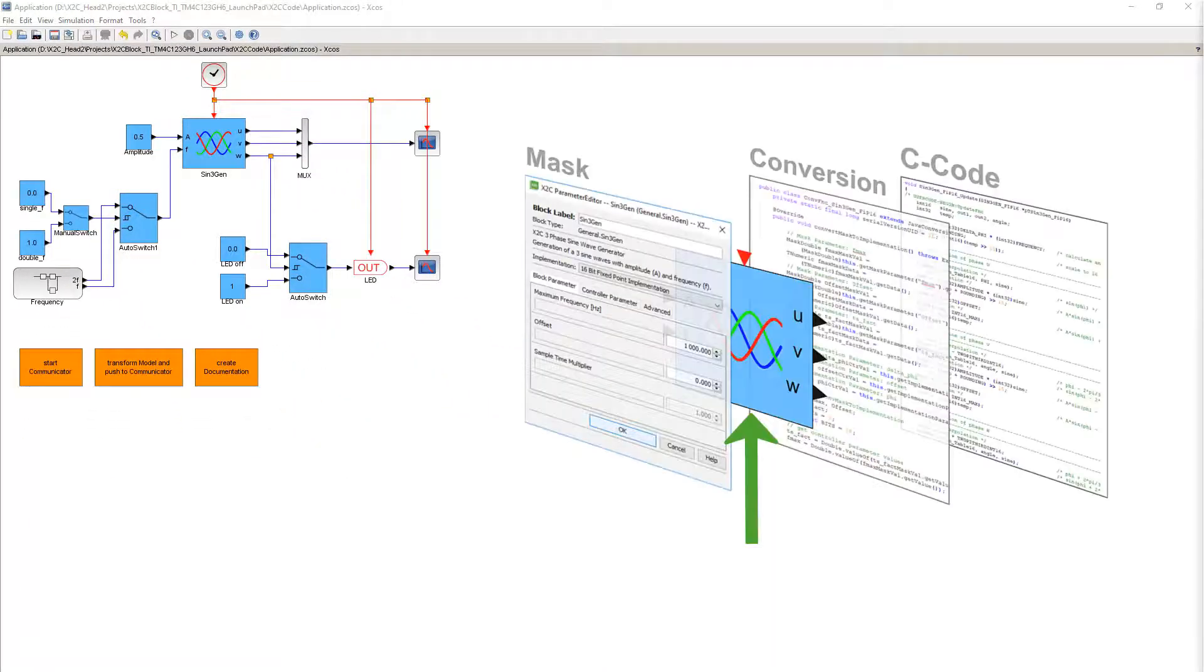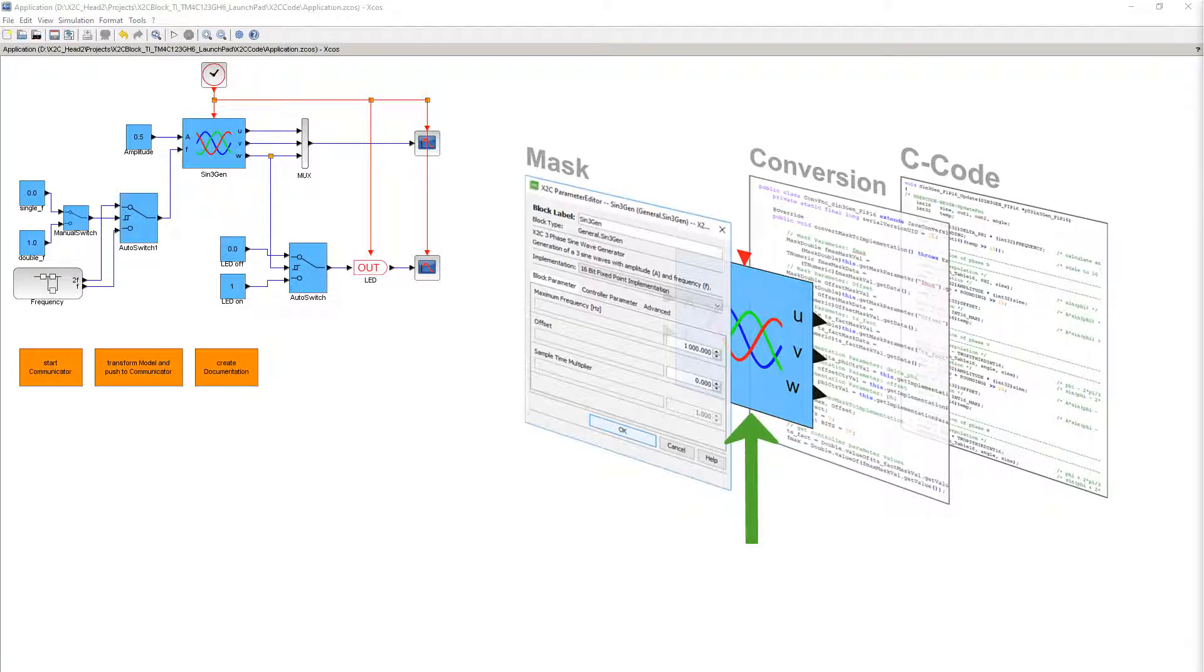The structure of an X2C control block is now shown on the right. The green arrow indicates the layer currently being discussed.